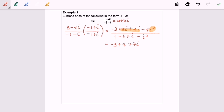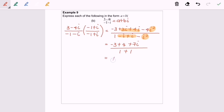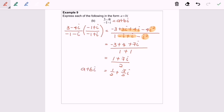So the numerator is 1 plus 7i. For the denominator, simplifying: the i terms cancel to 0, and substituting negative i squared equals positive 1, we get 1 plus 1 equals 2. So we have 1 plus 7i over 2, which gives us the final answer 1 over 2 plus 7 over 2 times i, expressed in a plus bi form.